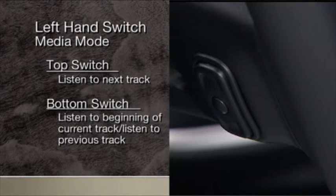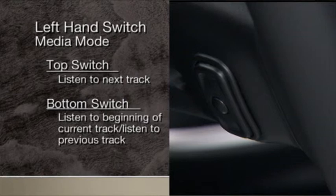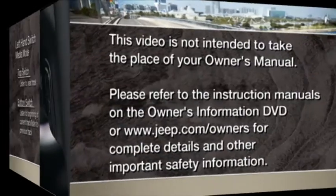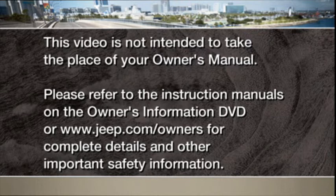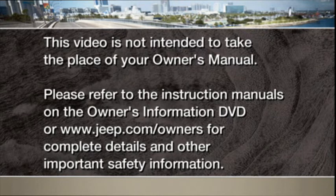Press the switch up or down twice to listen to the second track, three times to listen to the third track, and so forth. Please refer to the instruction manuals on the Owner's Information DVD or jeep.com/owners for complete details and other important safety information.